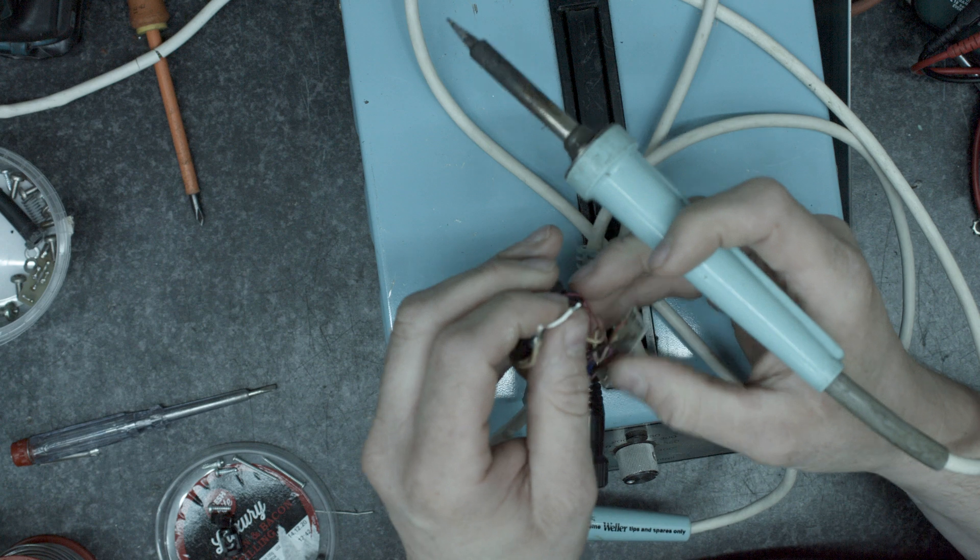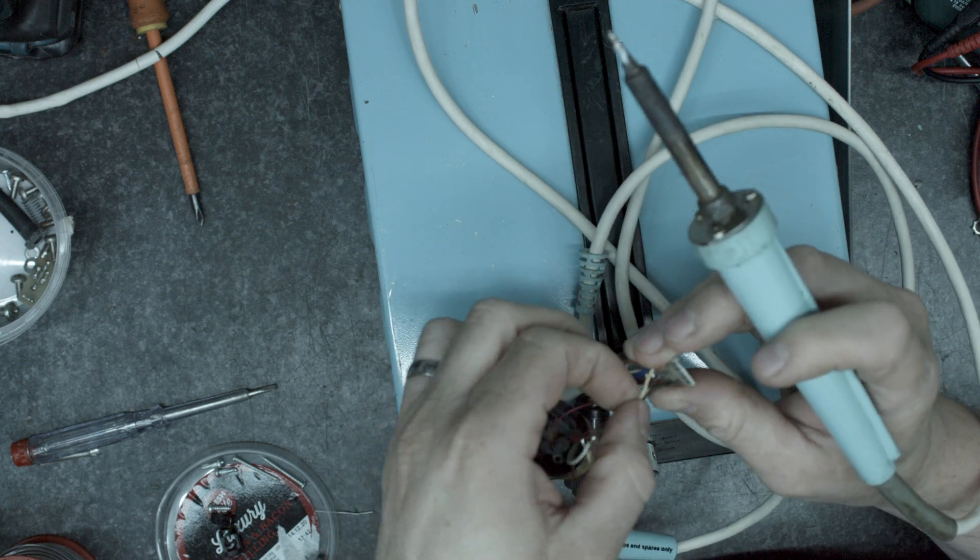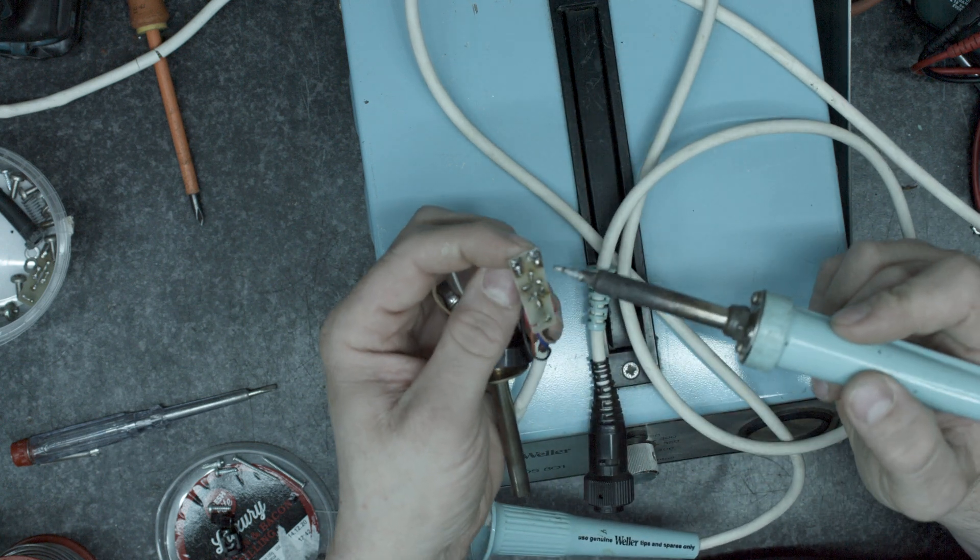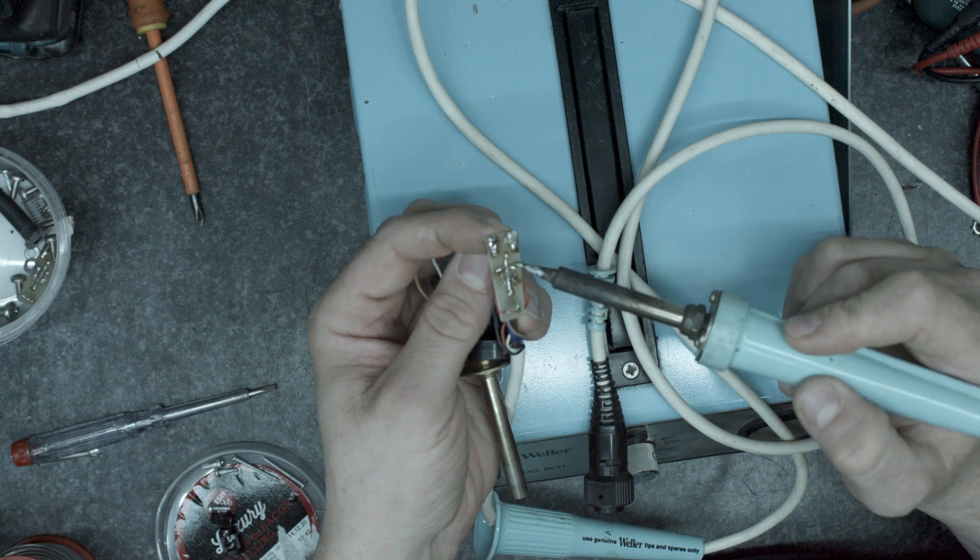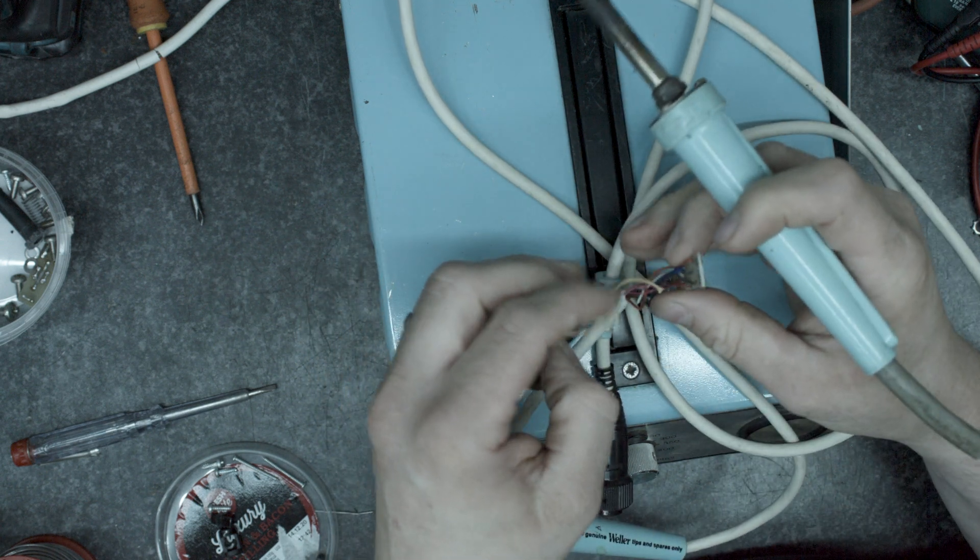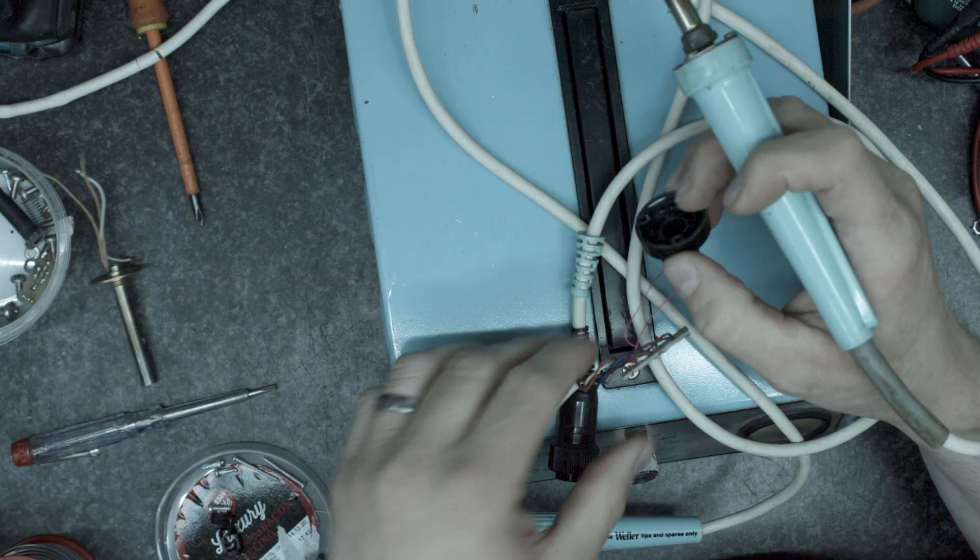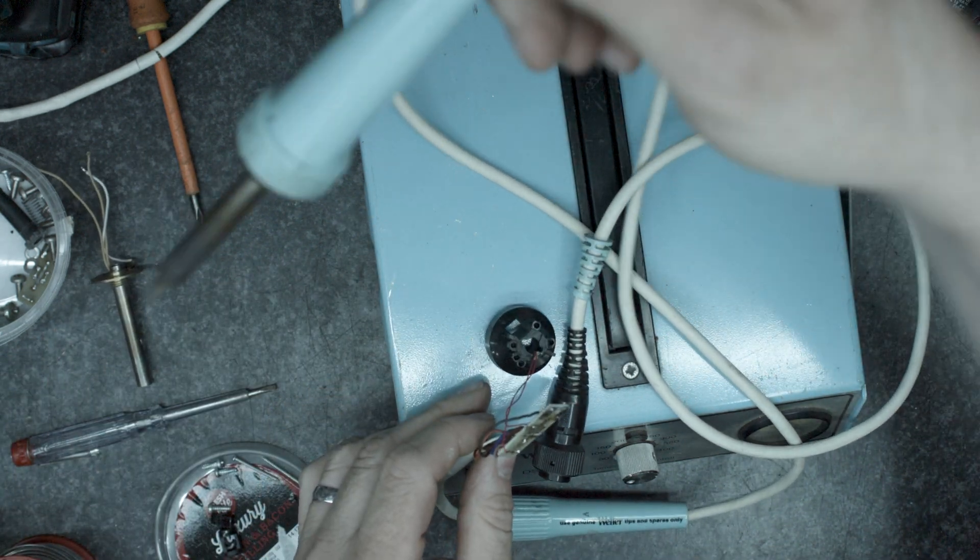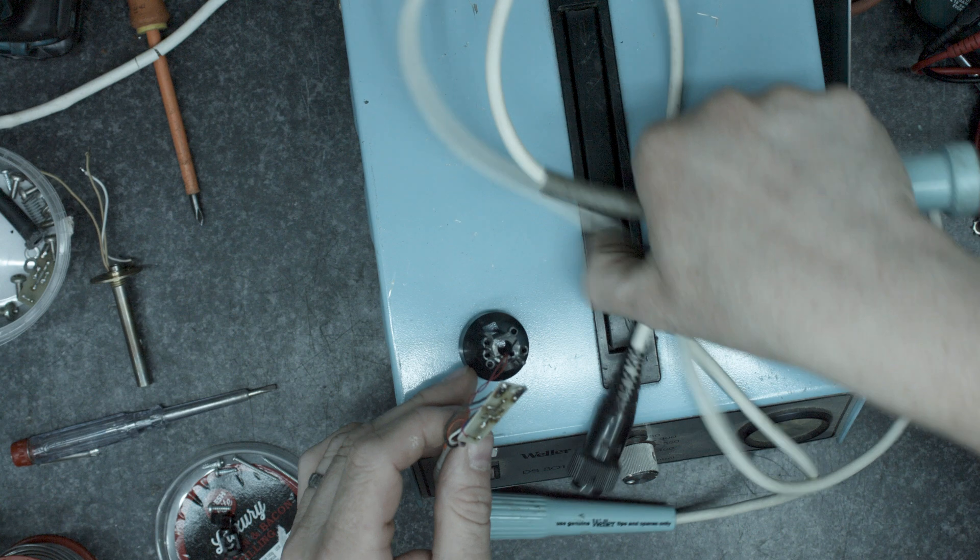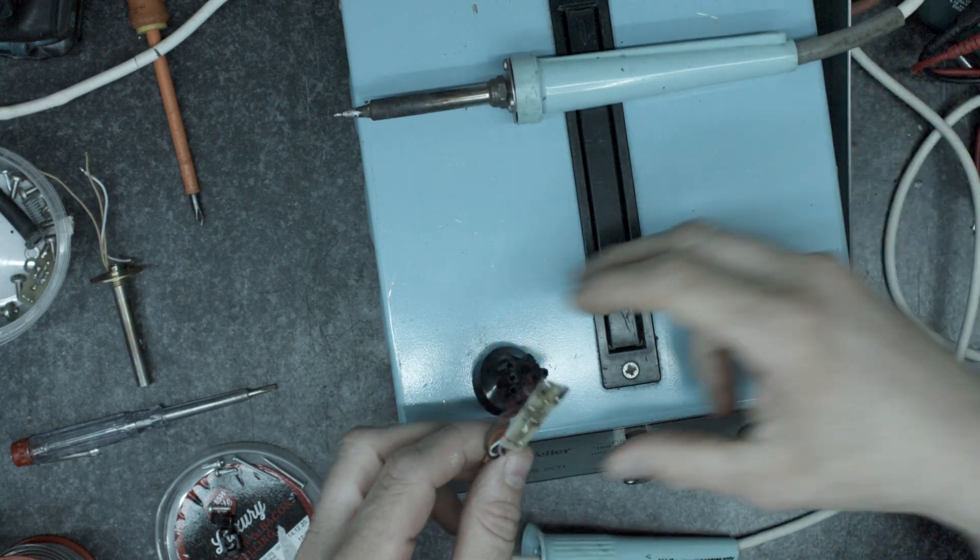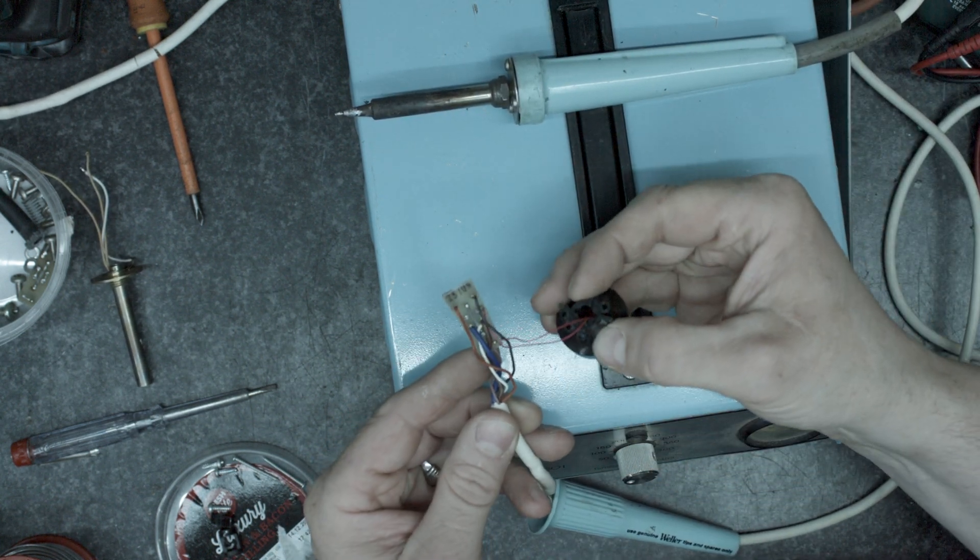One, two, three, pull that out, that leaves us with the switch here.